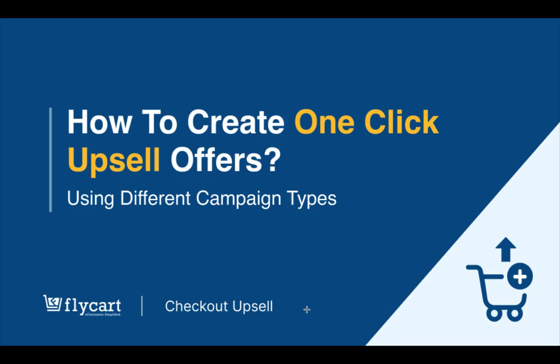Hi everyone, welcome to this video. In this video we're going to focus on three upselling strategies: the first one is pre-purchase, post-purchase, and frequently bought together. Let me quickly show you how to get started with these campaigns and how they function.